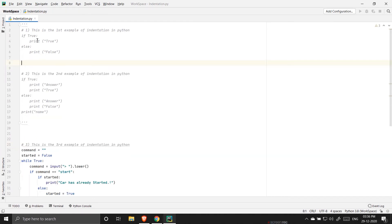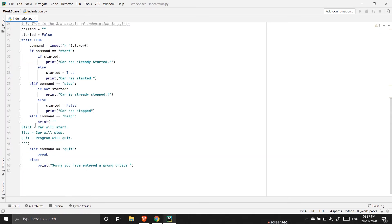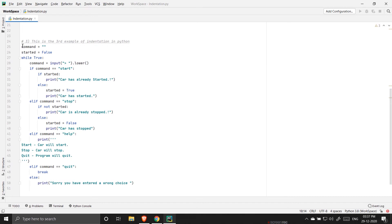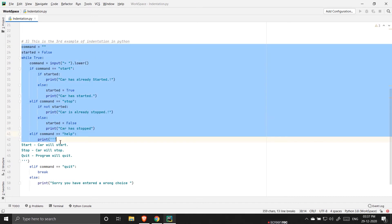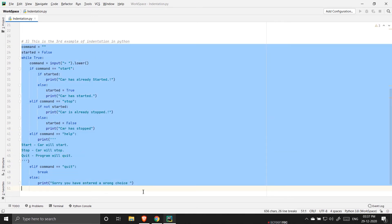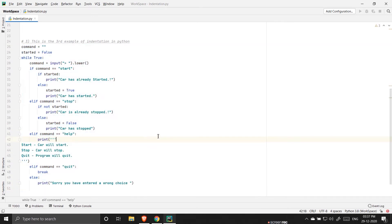So here is the third program and this program actually is a car game where you can start or stop a car and also quit the program by typing quit. Let me just run it for you then you will get a better idea.